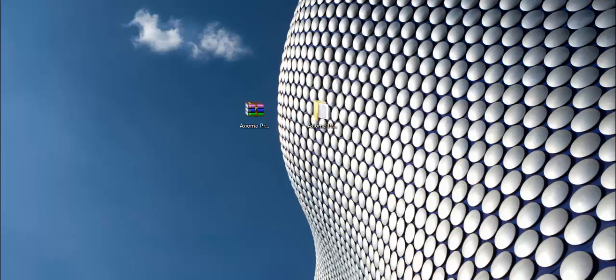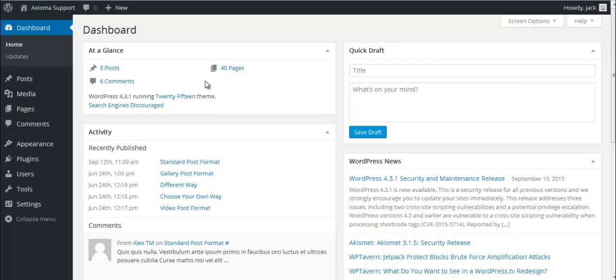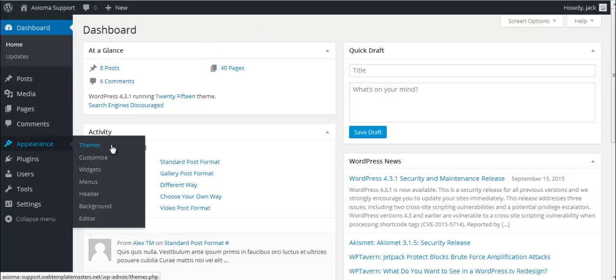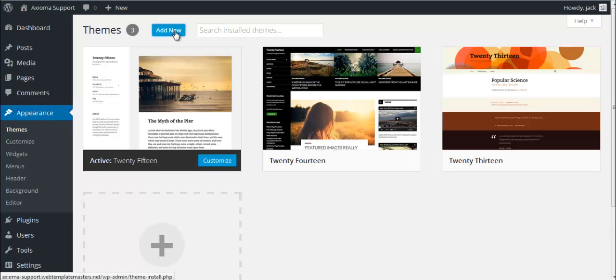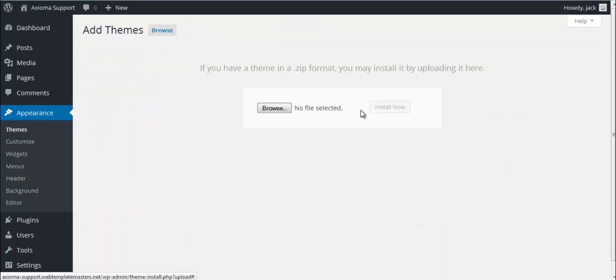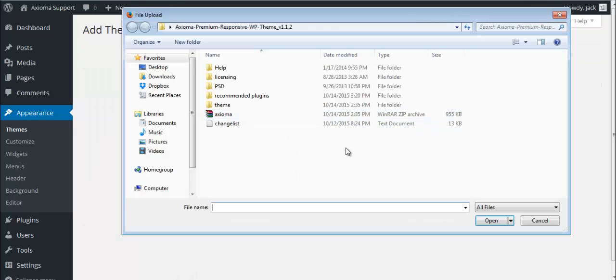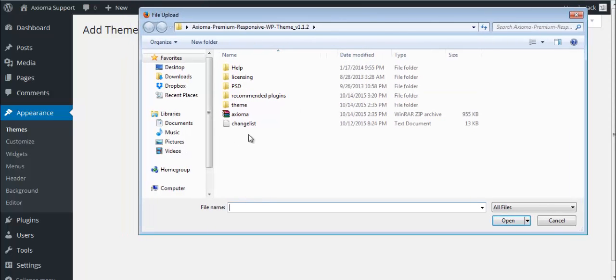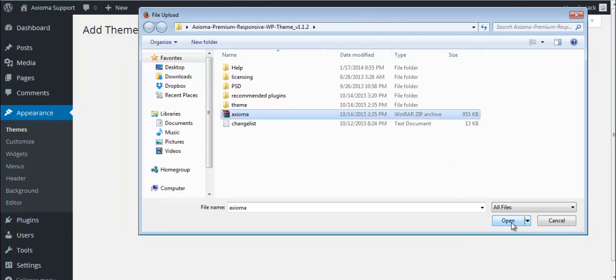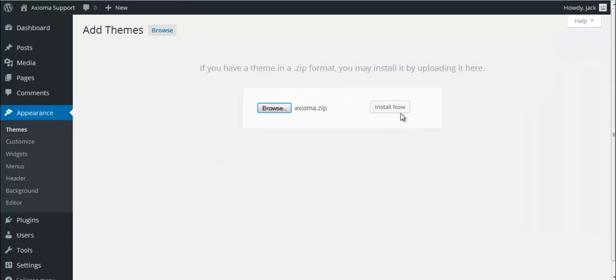So now let's get started. In your admin panel, you would need to go to Appearance, Themes. Then click Add New here, Upload Theme, hit Browse, find the path to your theme bundle, and then select Axioma zip file. Hit Open here and Install Now.